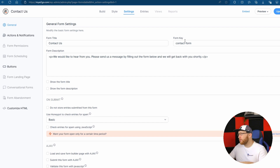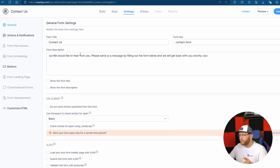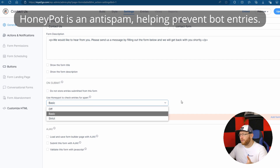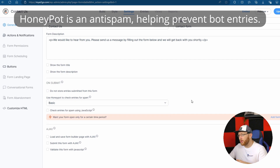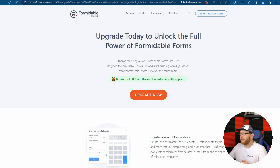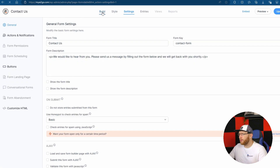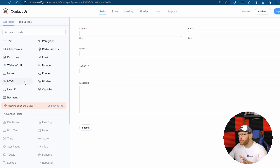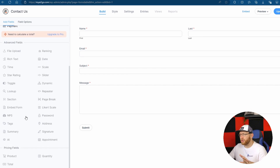We've got a form title, form key, description from the form. They do use Honeypot, which is good, and it seems to be free as well with the free version. There's an option for when your form opens only for a certain time period — but that requires an upgrade. I think we can go straight over to Build from Settings. It looks like pretty much what we saw on the last page, and it seems these are the free options and these are the pro options.